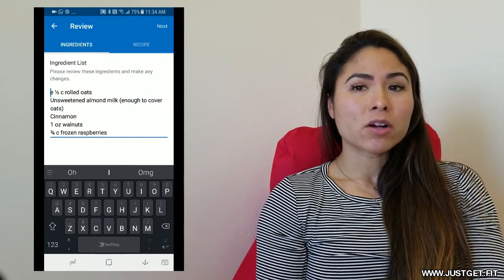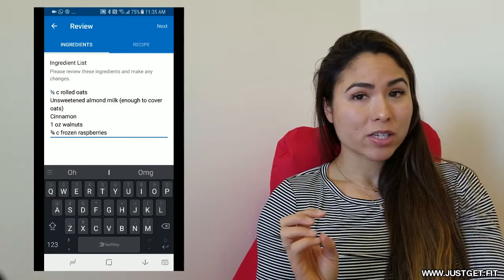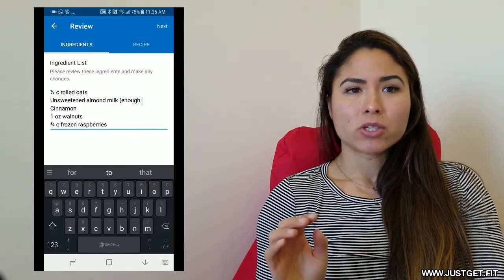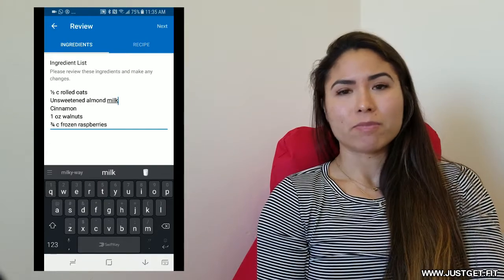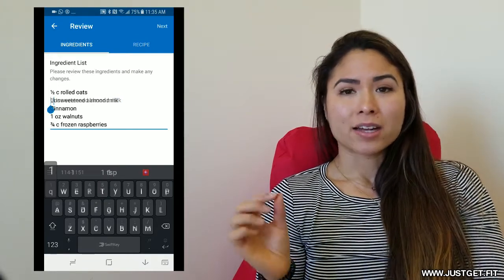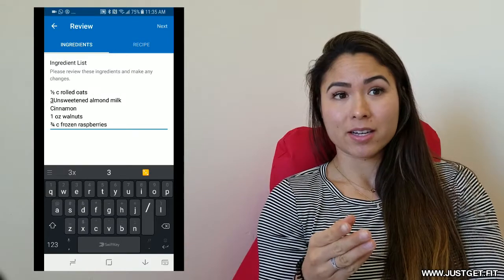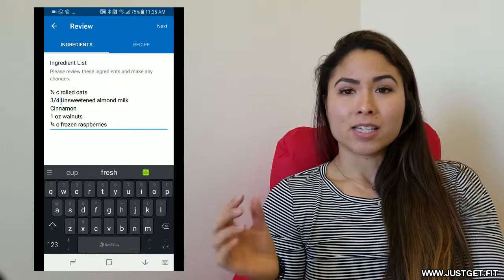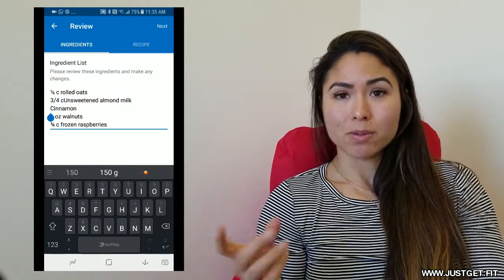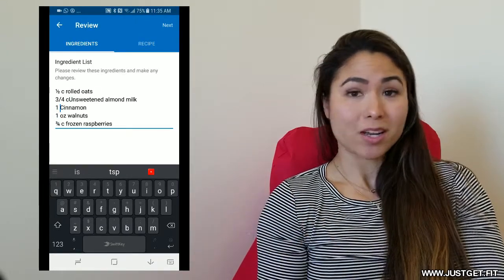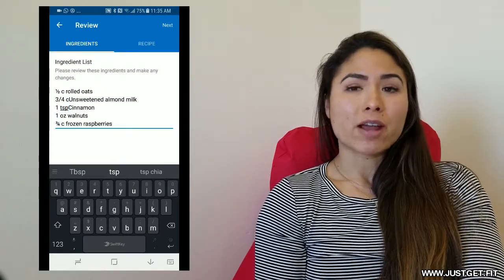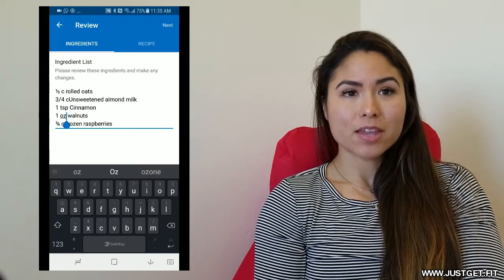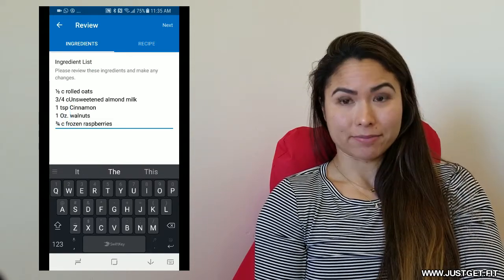Now, the next parts are really important for accuracy sake. So delete everything you don't need. Double check that things like enough milk to cover the oats is removed and clarify anything that just says cinnamon like I did. I'm going to be adding a specific number of grams or teaspoons or tablespoons, whatever it is, to each ingredient. Otherwise, this will not work. So after you make sure every ingredient has a measurement, then you can press next.